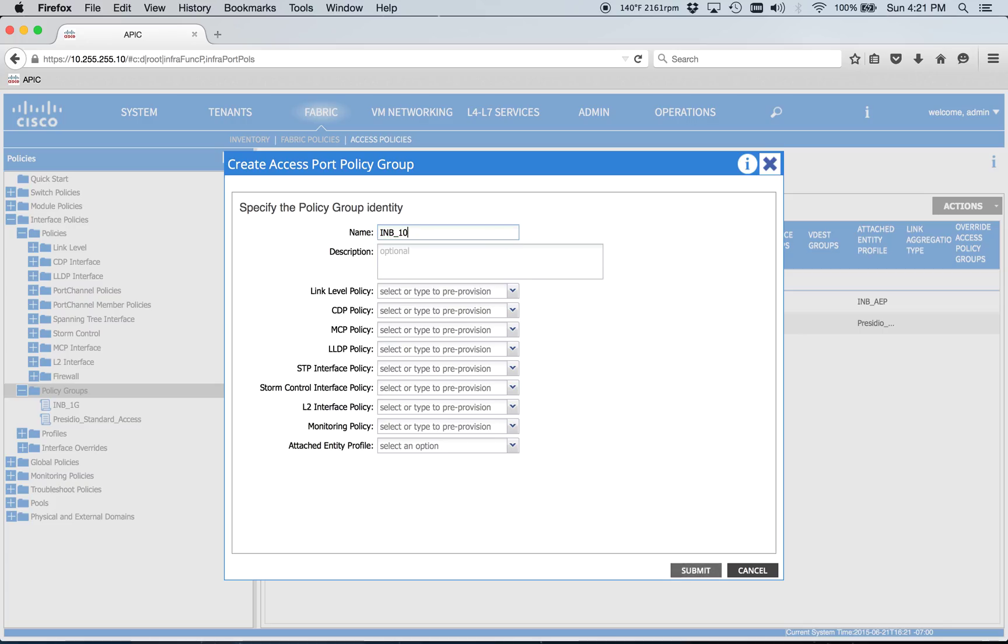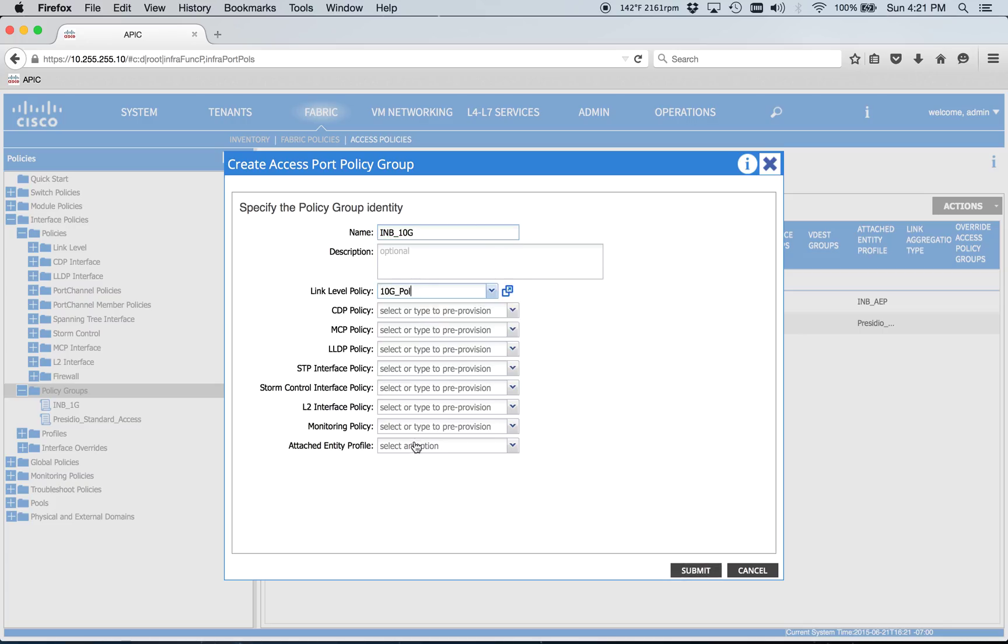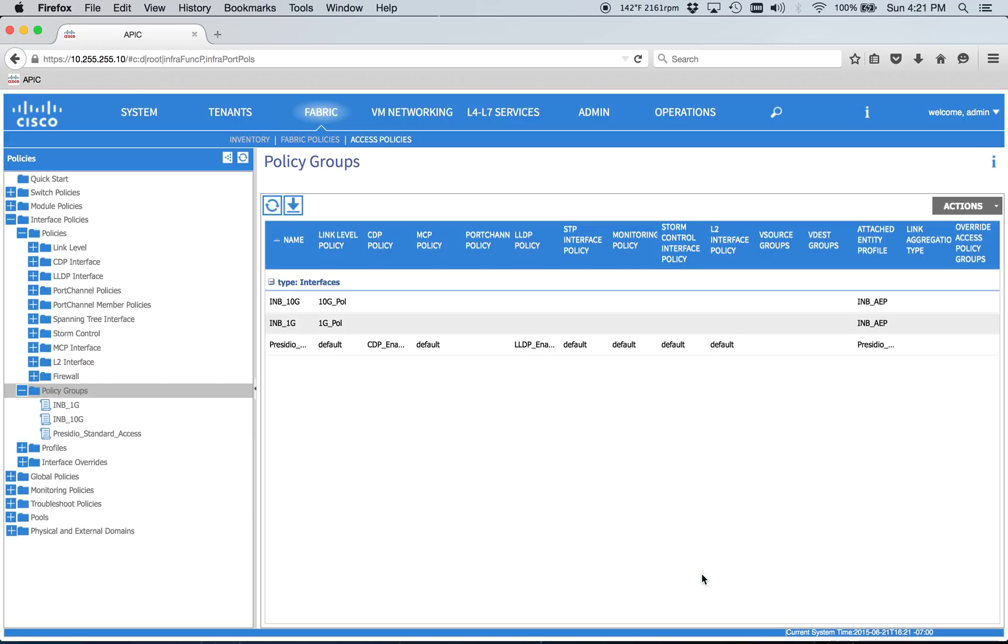And I'll do the same thing for 10GB as well. INB 10GB policy and put it to our AEP. Simple, simple.